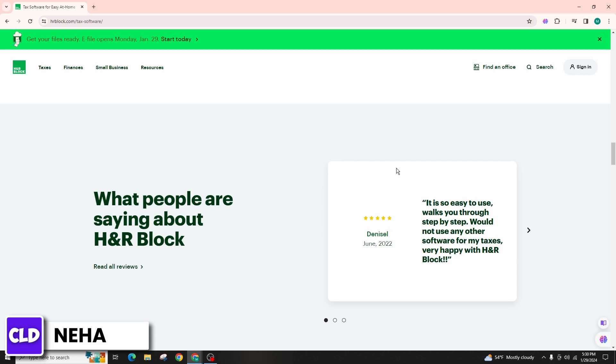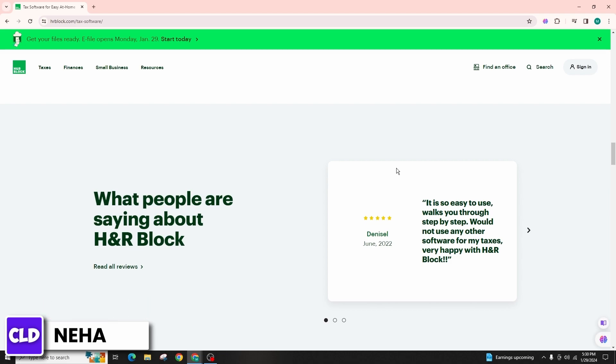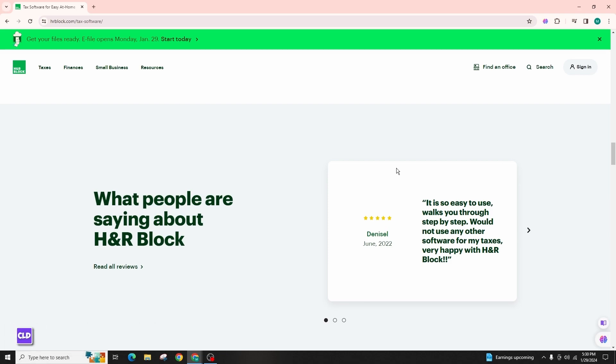Additionally, be aware of any potential fees associated with preparing and filing prior year returns using the tax software. This is how you can prepare a prior year tax return using H&R Block online. If you found this video helpful, do not forget to like, comment, share, and subscribe to the channel for more amazing content. Thank you, see you in the next video.